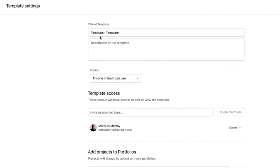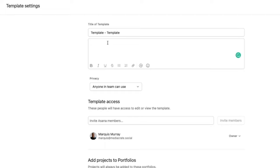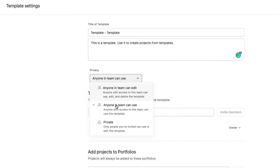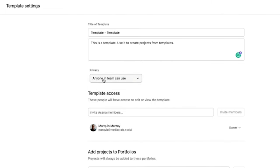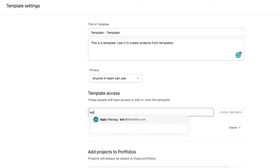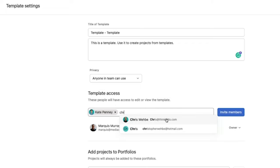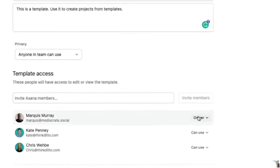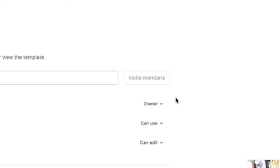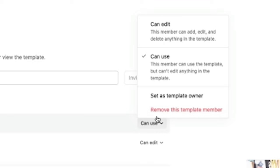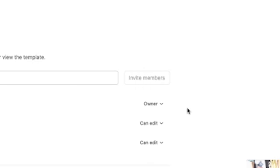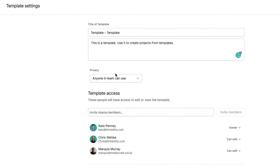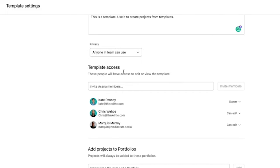So now we can have this template here and we can rename the name of the template and we can say, this is a template, use it to create projects from templates. There we go. So that's our description. We can change the privacy here again. If we did select anyone on the team can use, but we wanted to have a few people that could actually edit this, then we'd want to add them down here. Not me, obviously. There we go. We can invite those members. And so now I'm the owner of it. If I wanted to change the owner, I can change the owner right there. And now I can edit it. If I want to change permissions to edit, there we go. So now everyone that I've added can edit, but everyone else on the team can only use it.